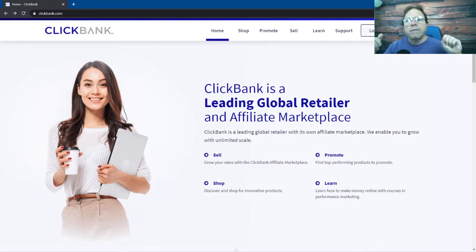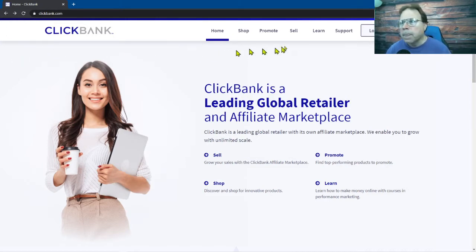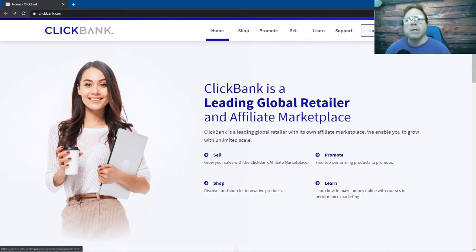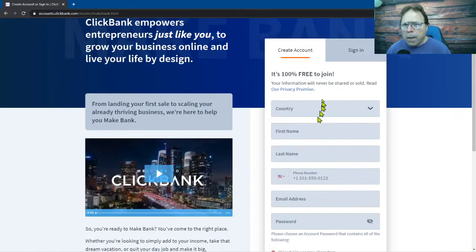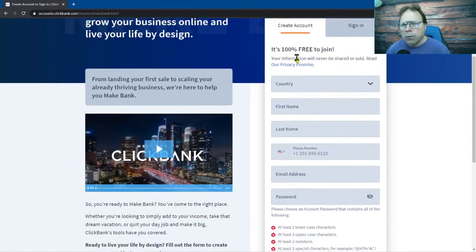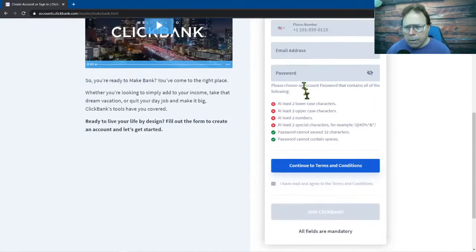When you come to this page you want to come all the way to the top right, click on the blue sign up button. To create your free account you want to come in here and select your country.